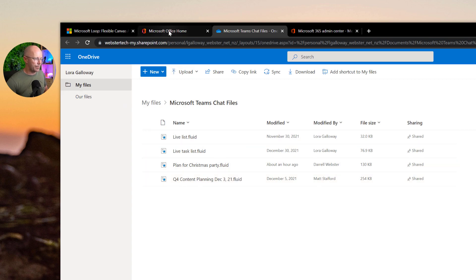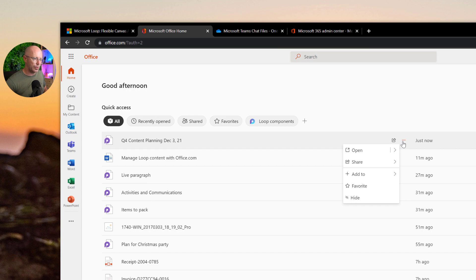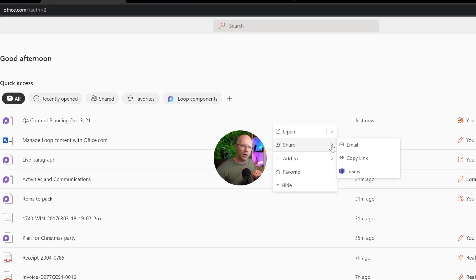Now let's go back over to what else can we do with a loop from this menu. We can also share the loop. Now, I just want to point a few things out here. We can do this with all files.